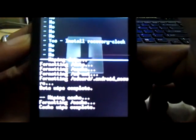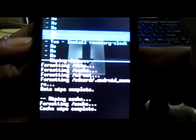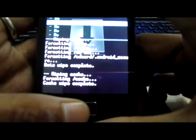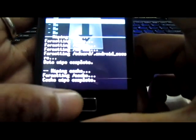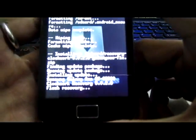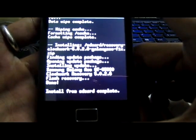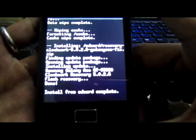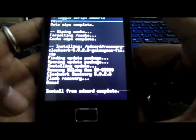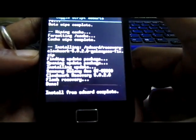Select that one by pressing the home button and install — install your ClockworkMod Recovery. Press your home button and it's done. It says 'install from SD card completed'.